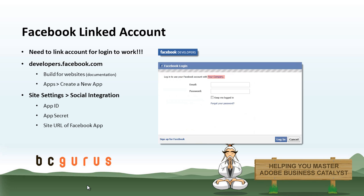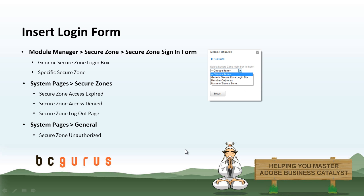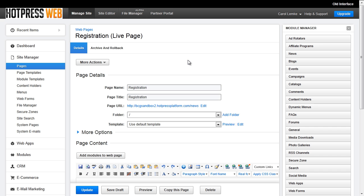In order for the Facebook integration to work, we do need to link the website to the Facebook app, and I will review how to do this and where to get information on how to do this. So, how to insert a login form: by using the module manager you are able to insert a SecureZone login form. You can insert this on a web page, in a template, in a content holder, and so on — it just depends on how your site is set up. For this example we will be inserting a login form onto a web page.